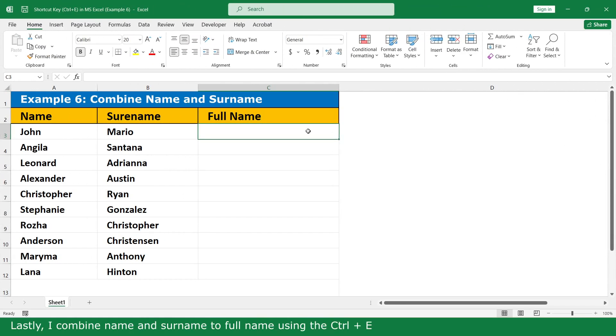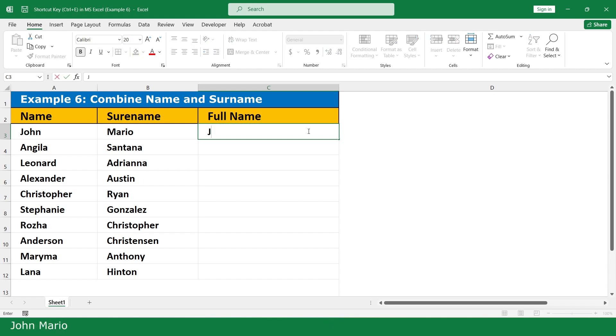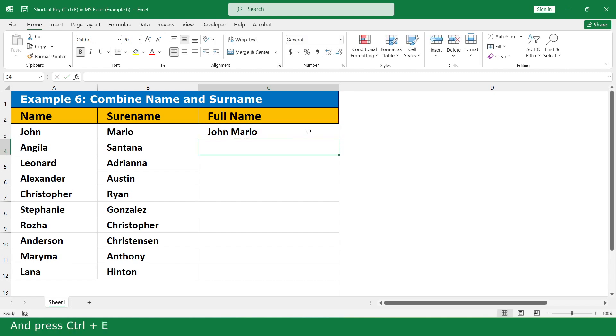Lastly, I combine name and surname to full name using Ctrl+E. John Mary O, press enter, and press Ctrl+E.